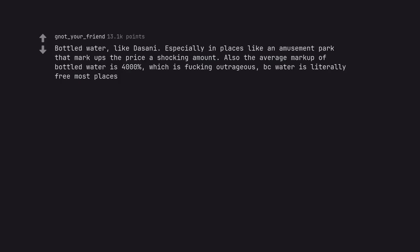Bottled water, like Dasani. Especially in places like an amusement park that markups the price a shocking amount. Also the average markup of bottled water is 4000%, which is fucking outrageous because water is literally free most places.